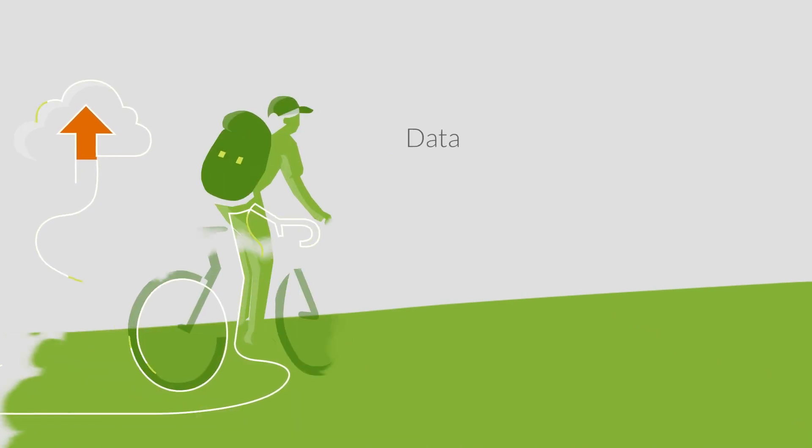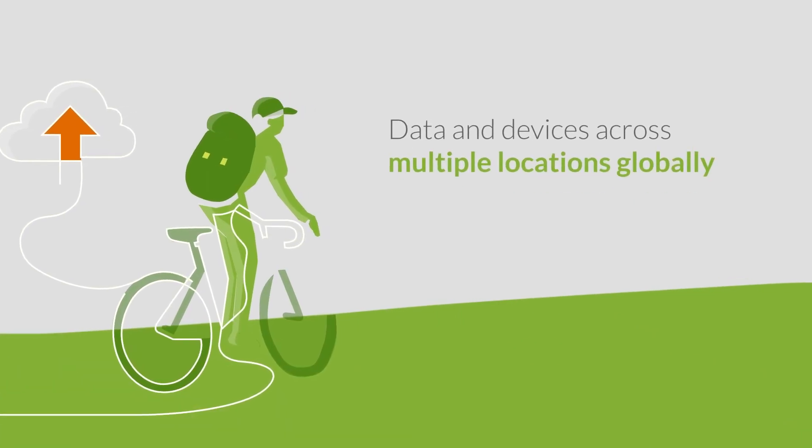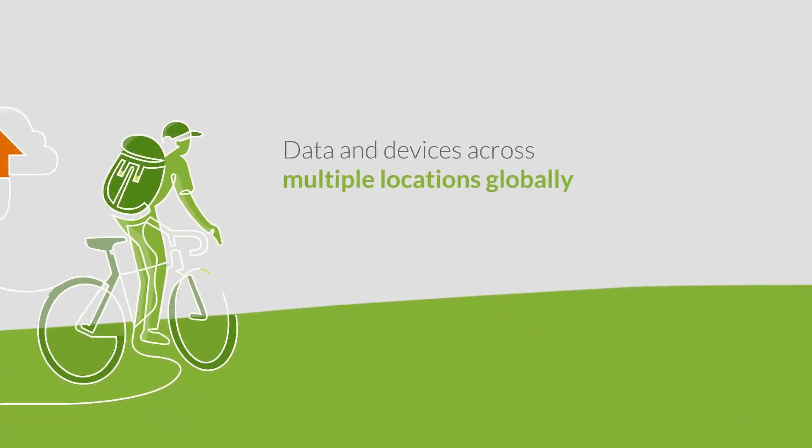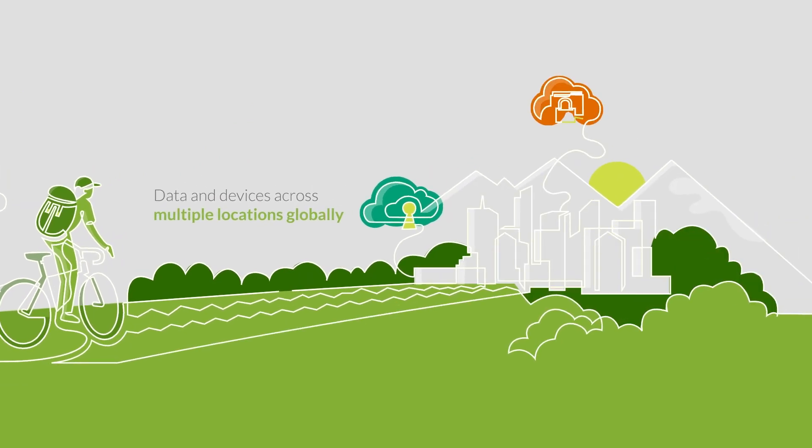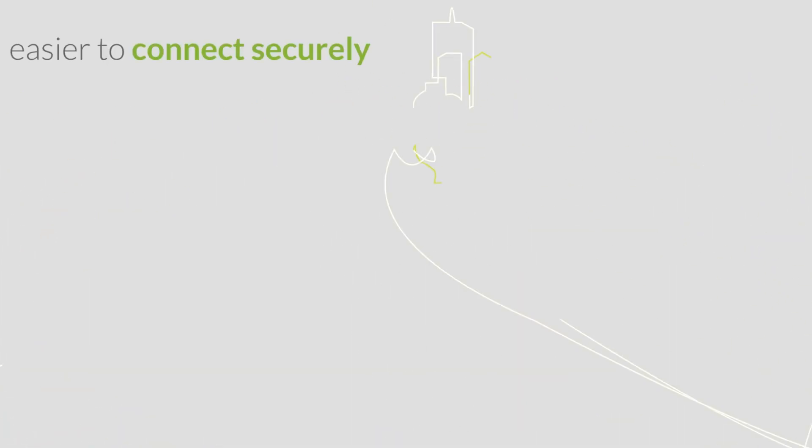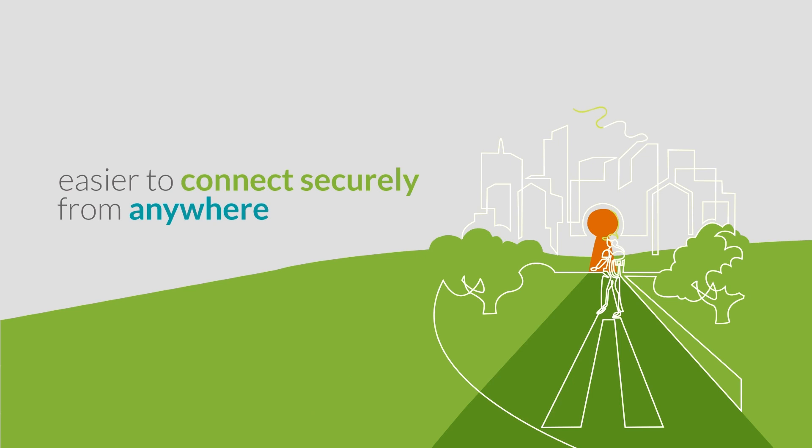Organizations have data and devices across multiple locations globally. With a SASE architecture, it's easier to connect securely from anywhere.